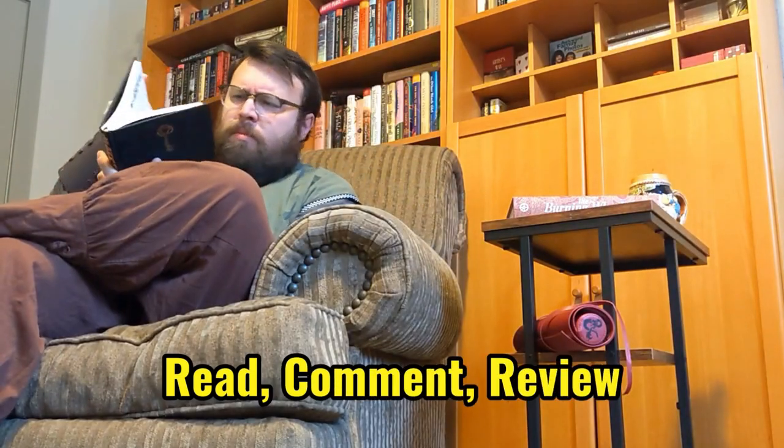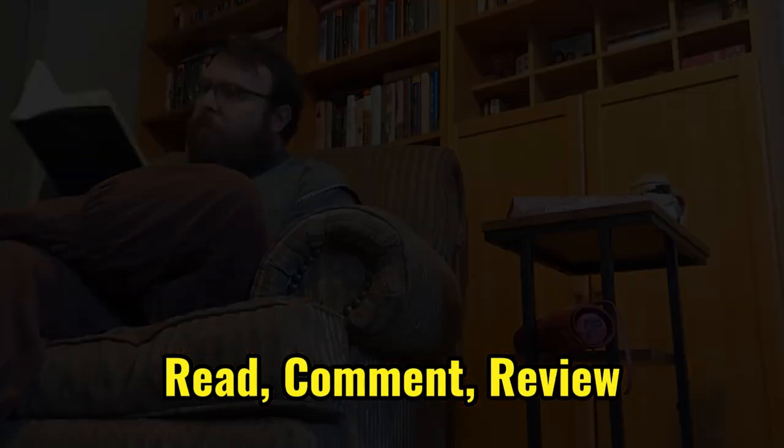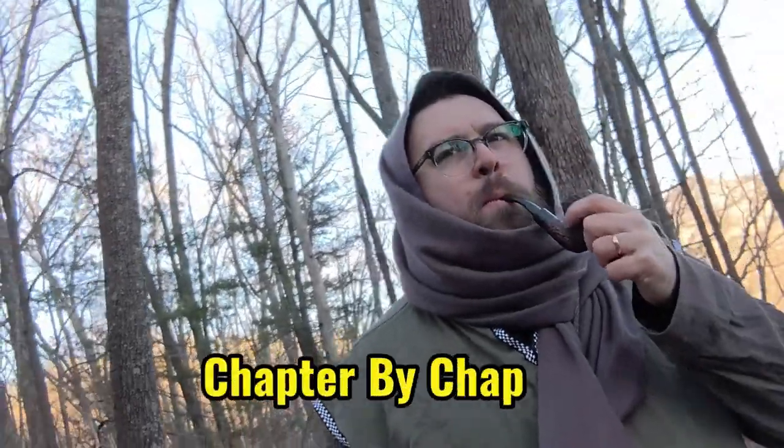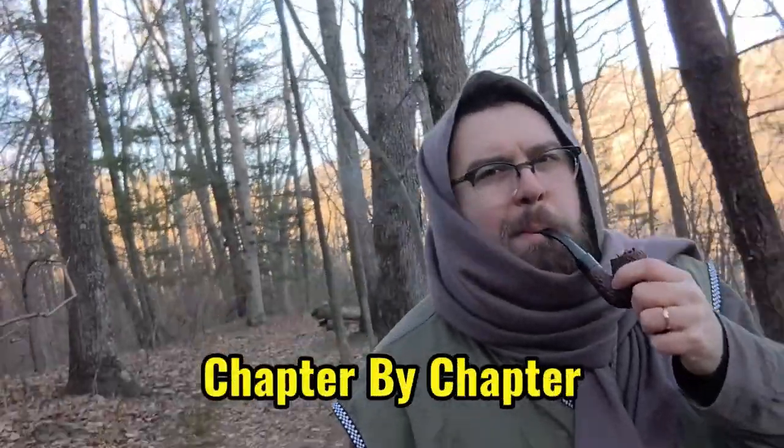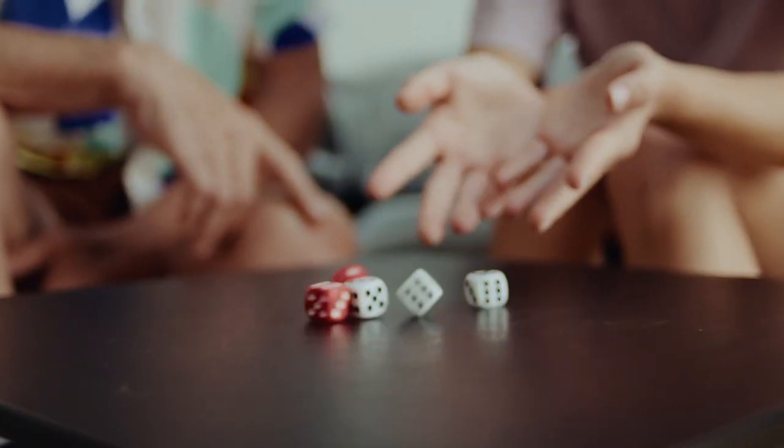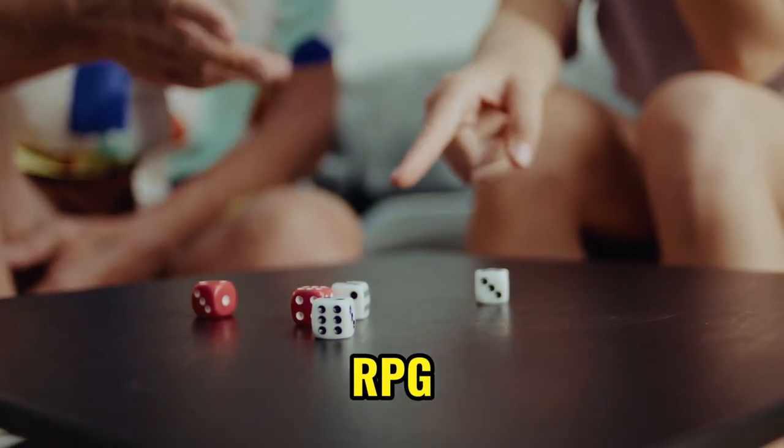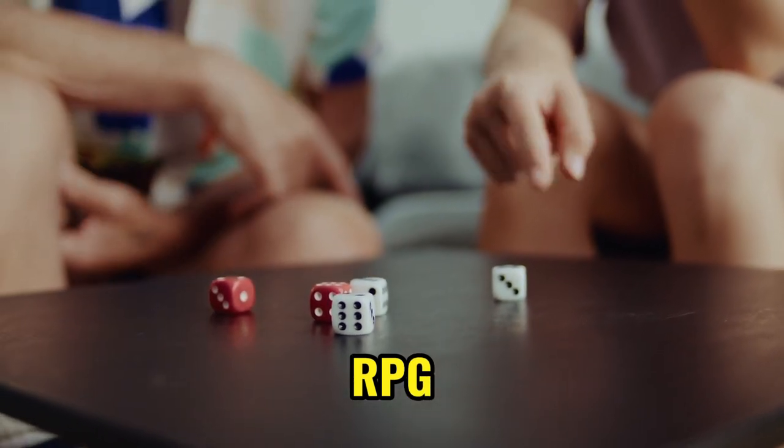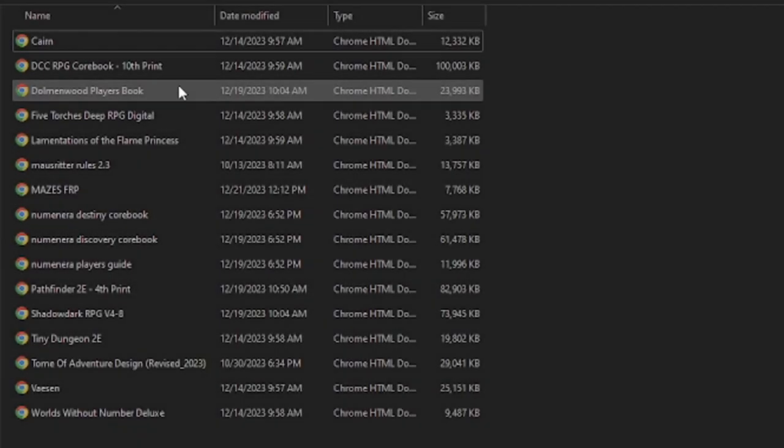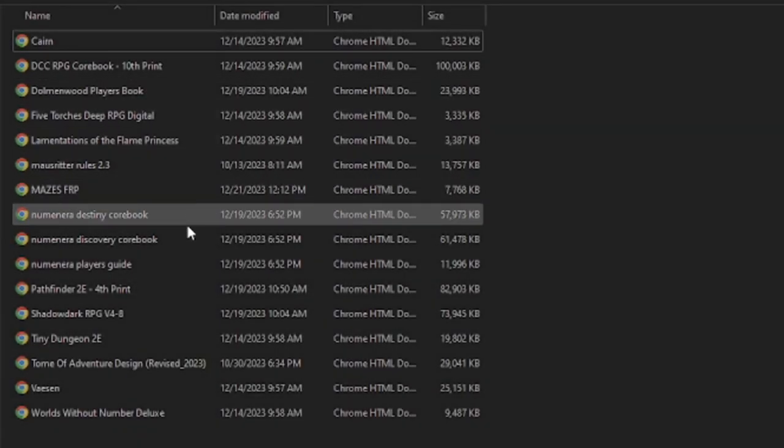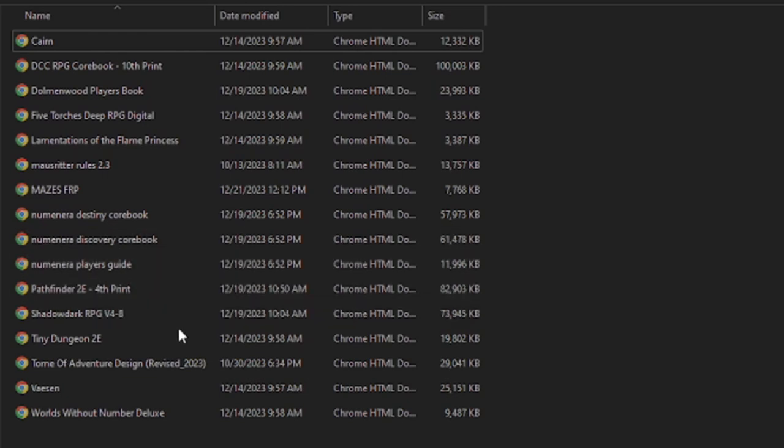Read, comment, review, chapter by chapter with you. A new RPG we can all referee. All my PDF folders accrue.